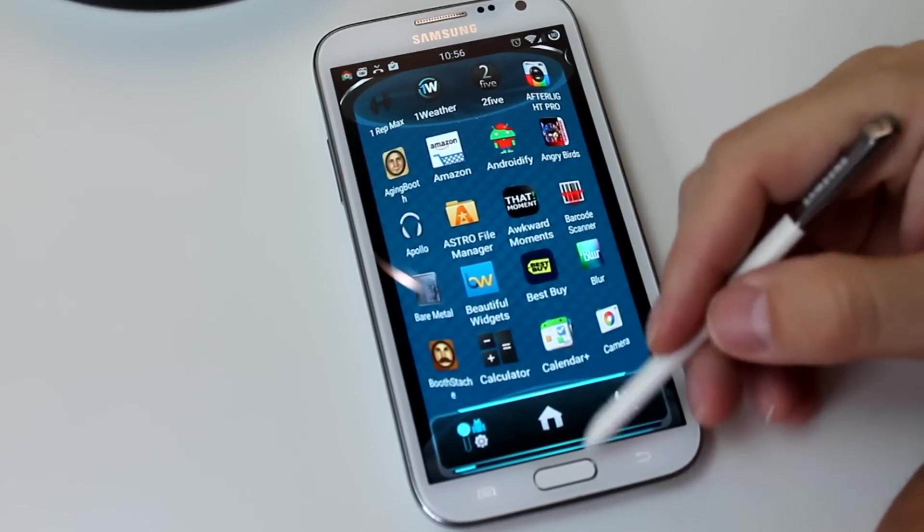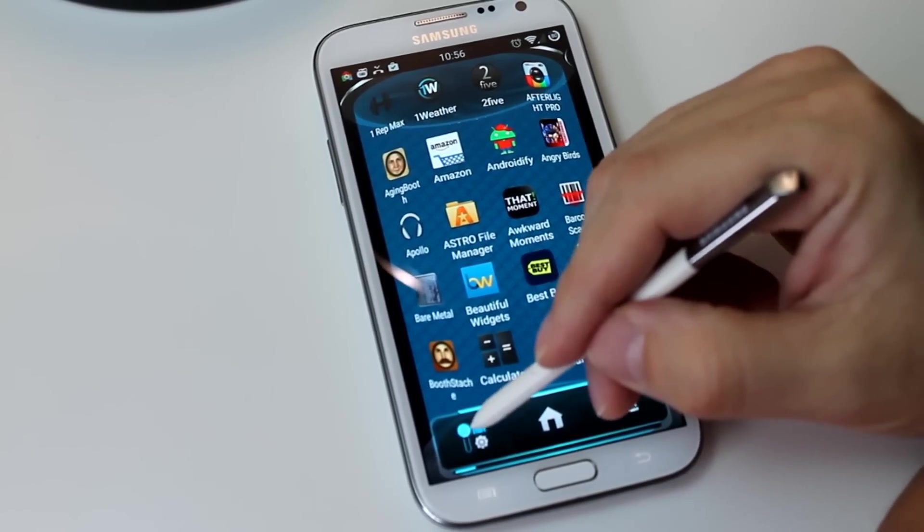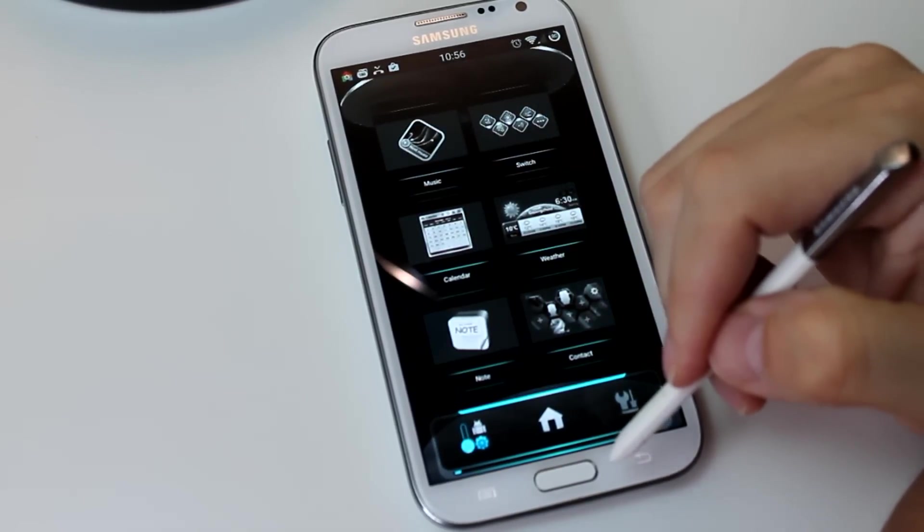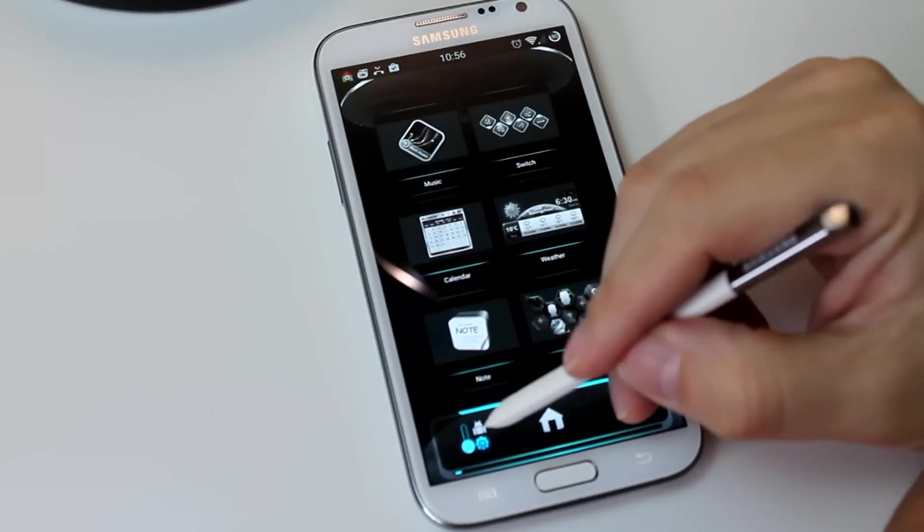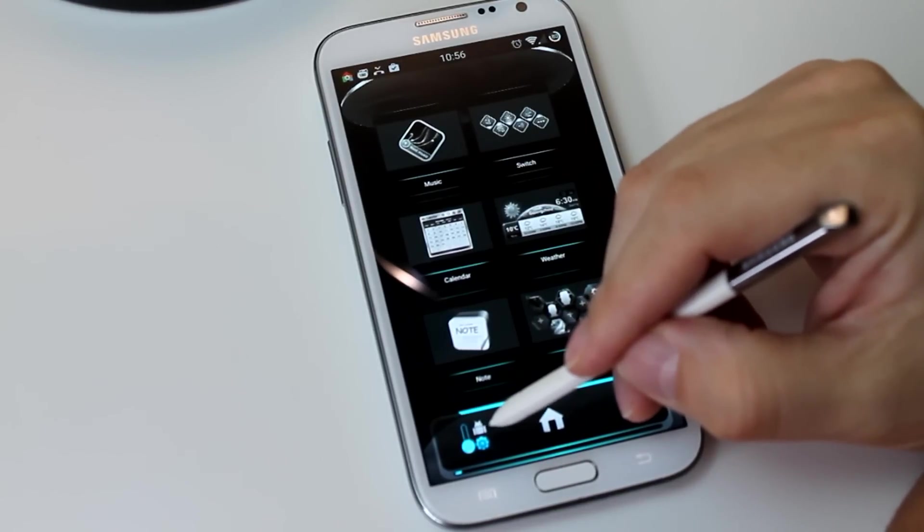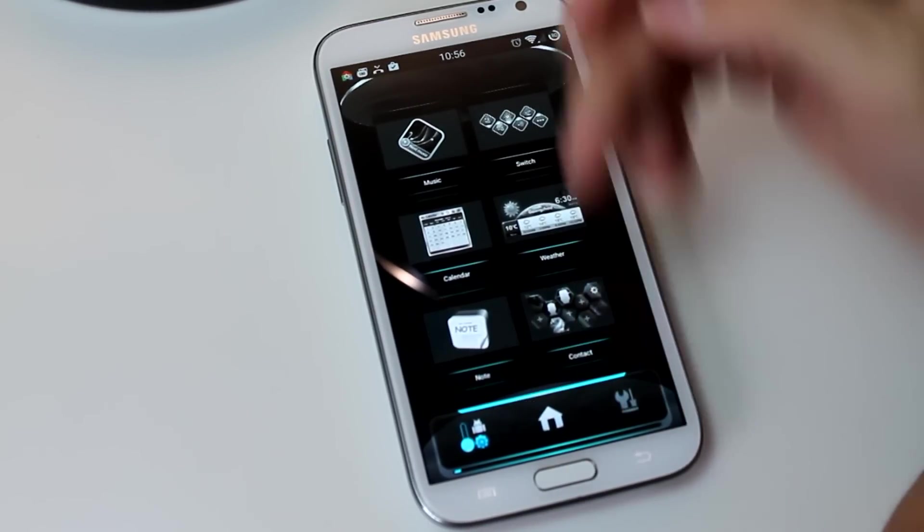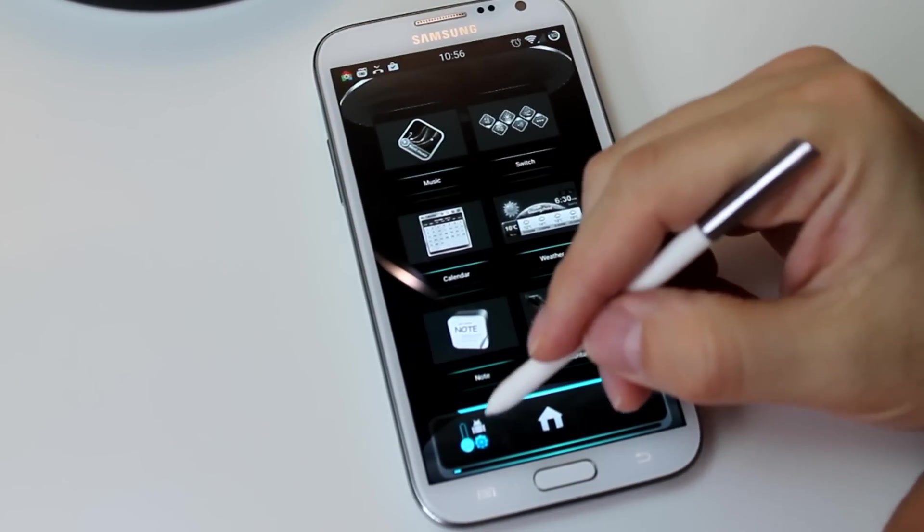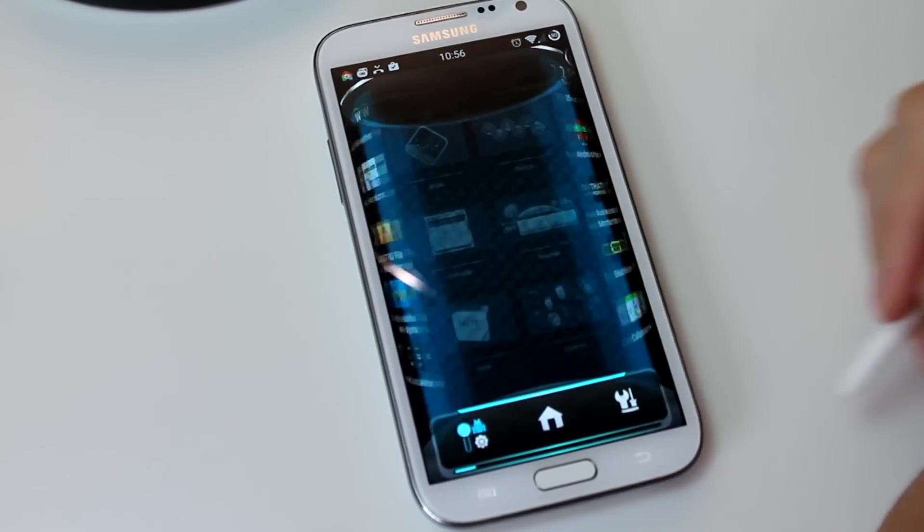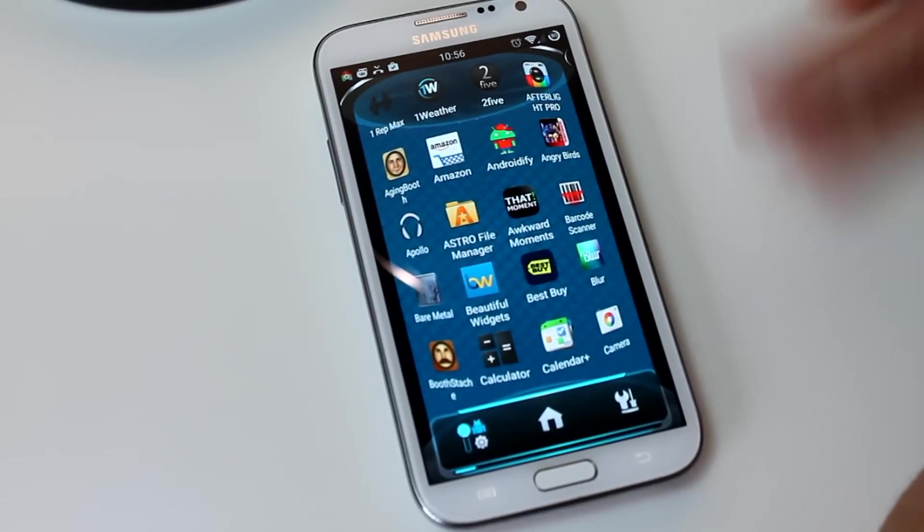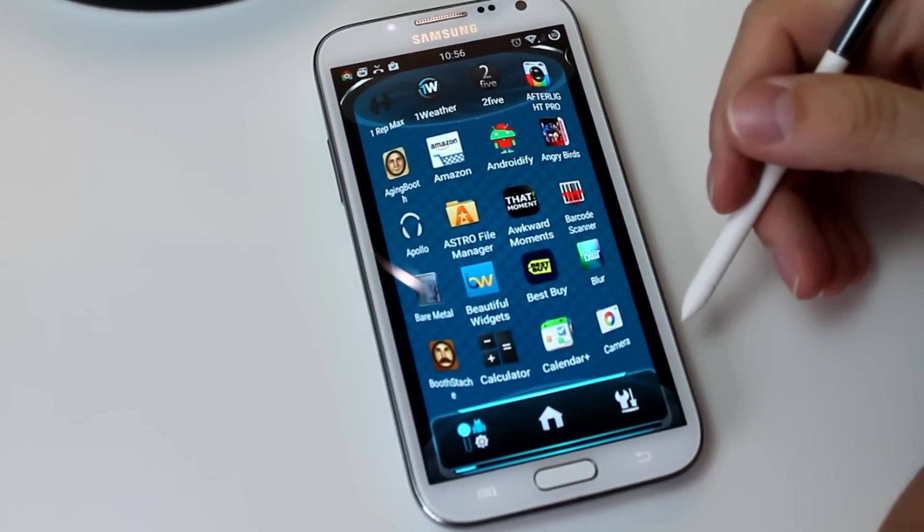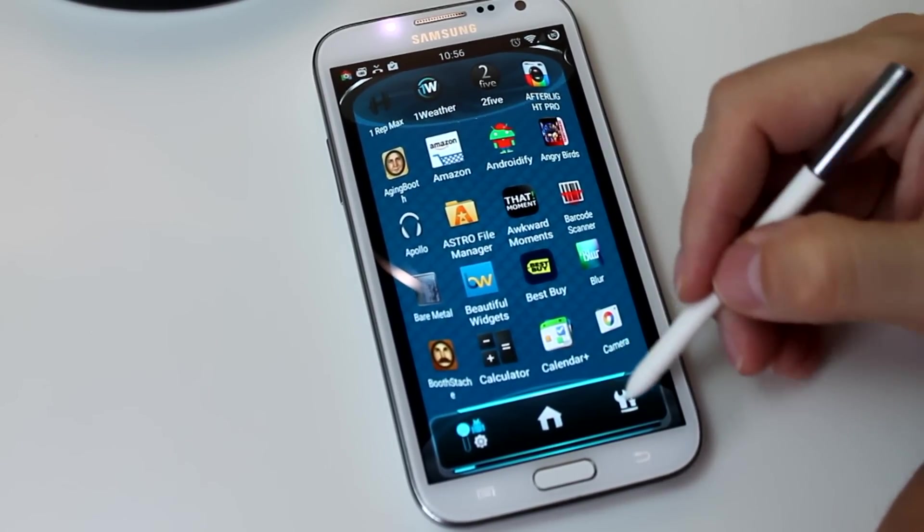We have a couple options here. This one takes you to your widgets, and you see the drawer icons split apart and then come back around when you close, like a door's shutting, opening, and closing. It's pretty cool.